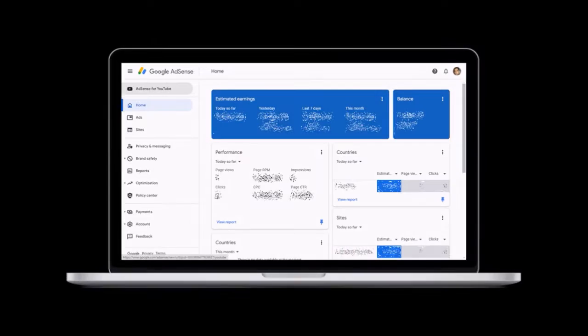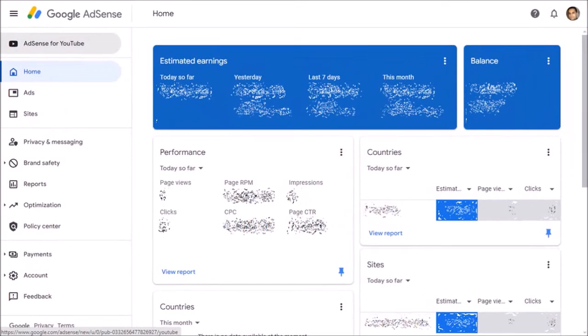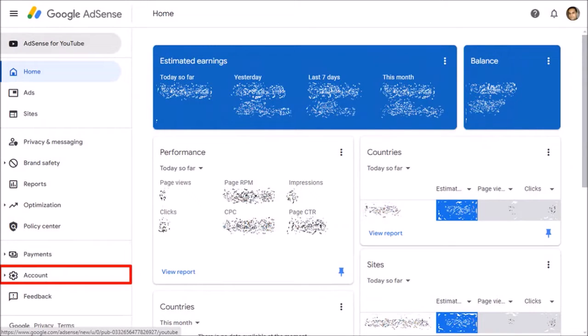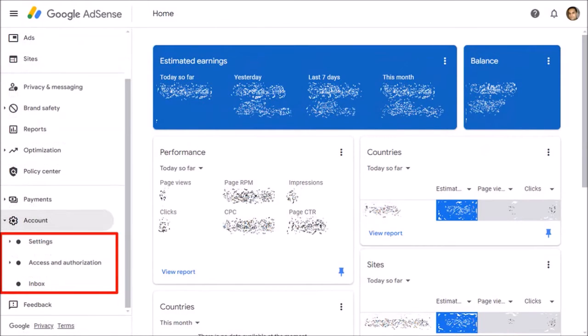So I'm logged into my Google AdSense account. Click on Account in the left side panel, and from these options, choose Settings.